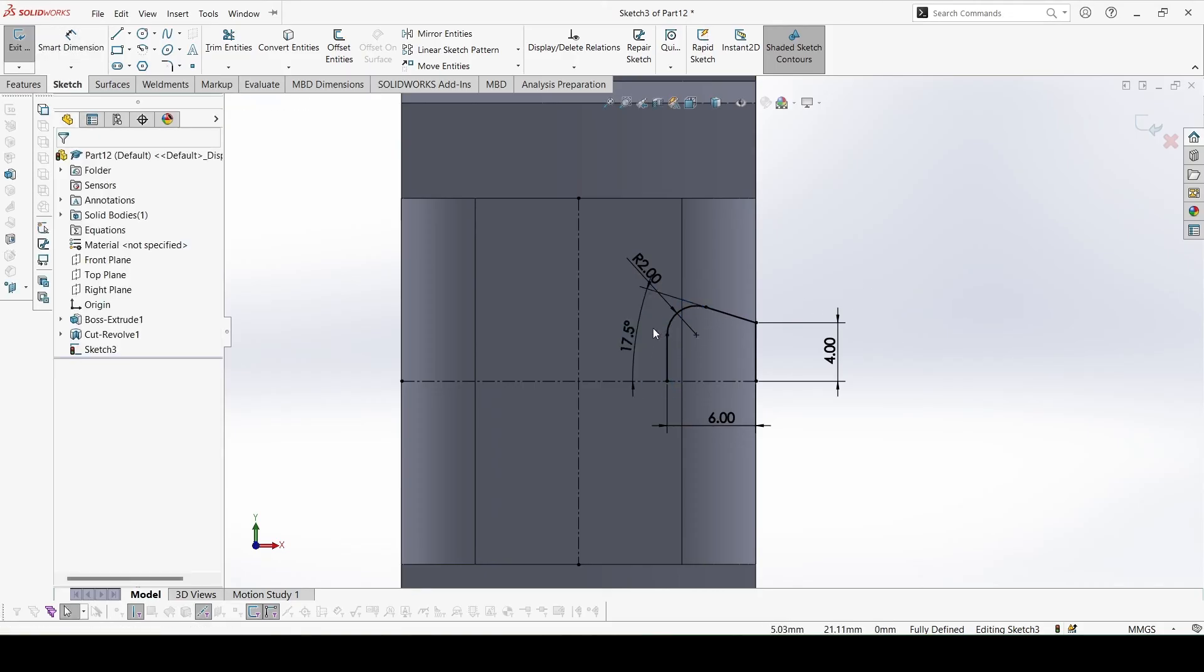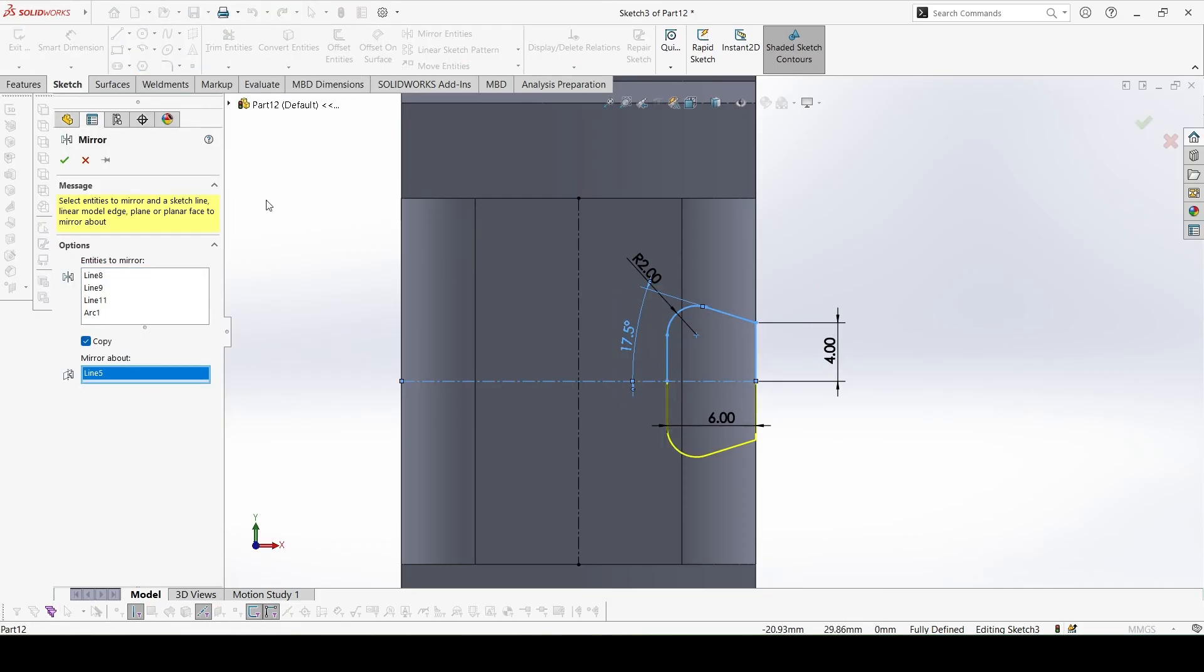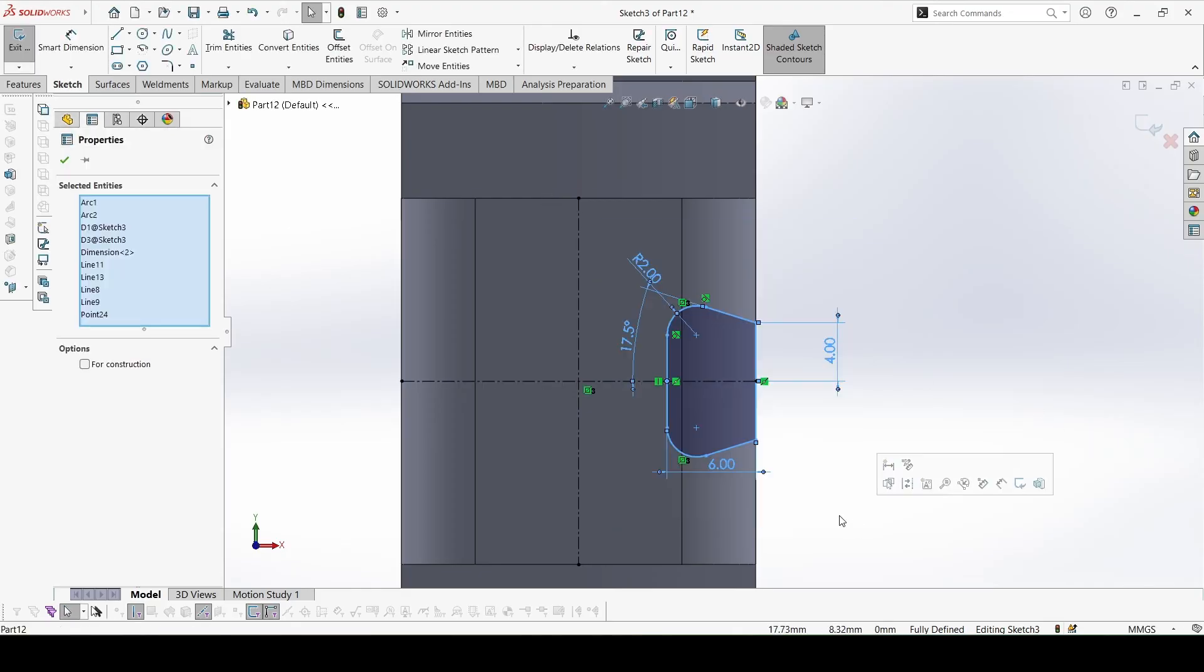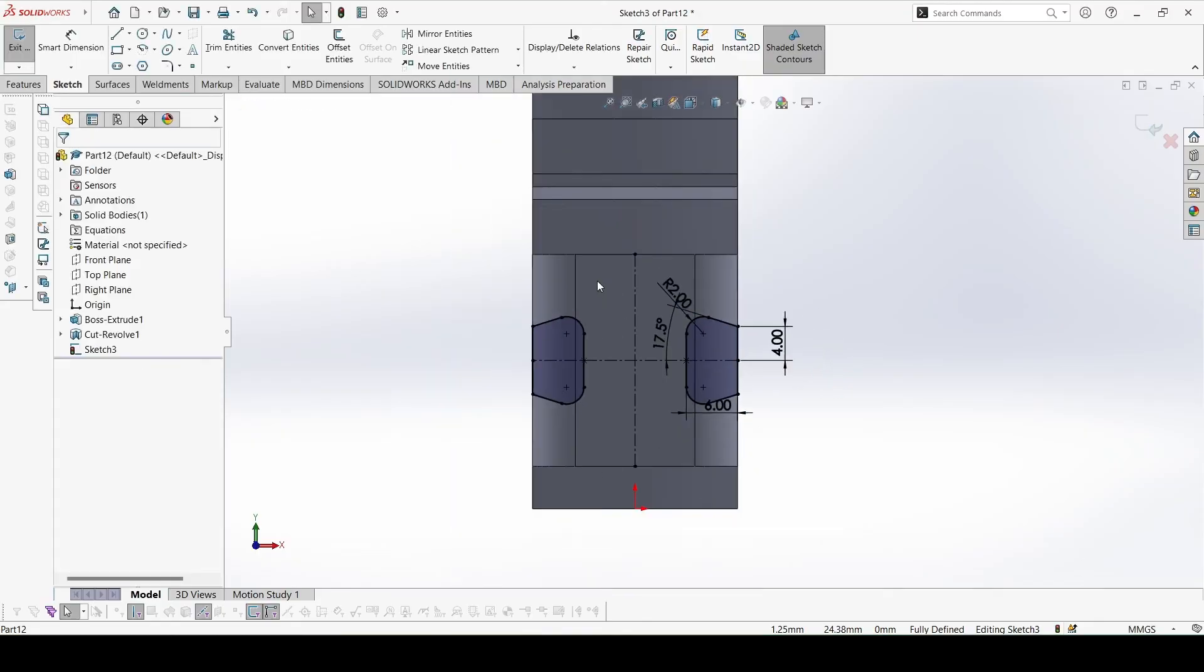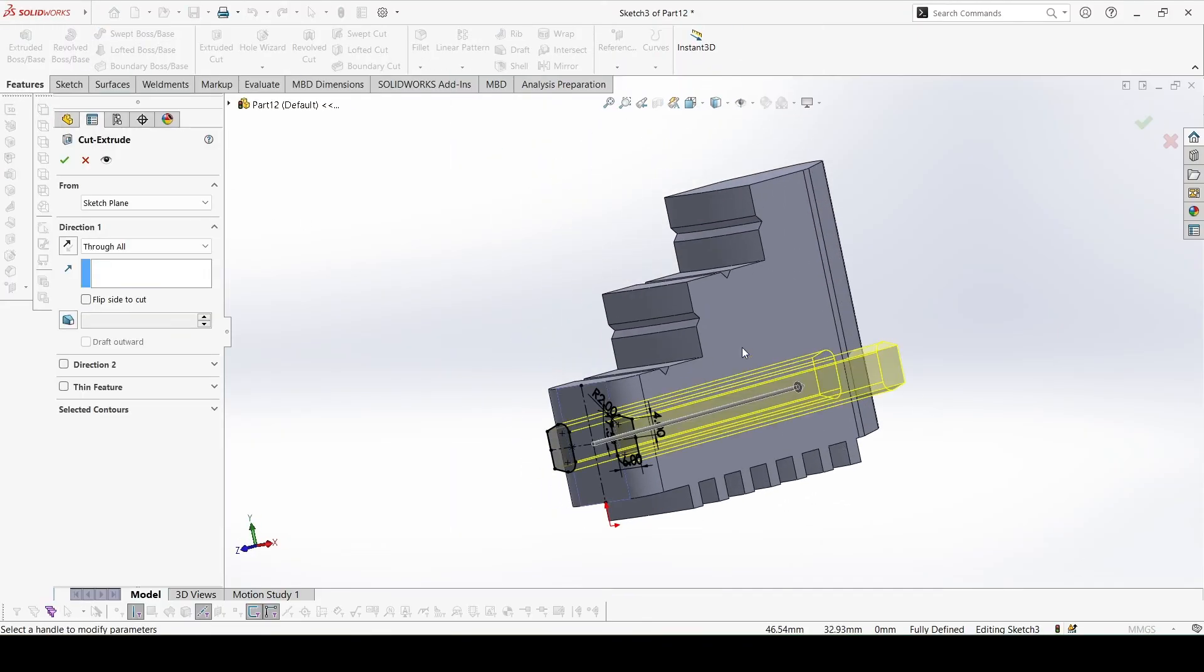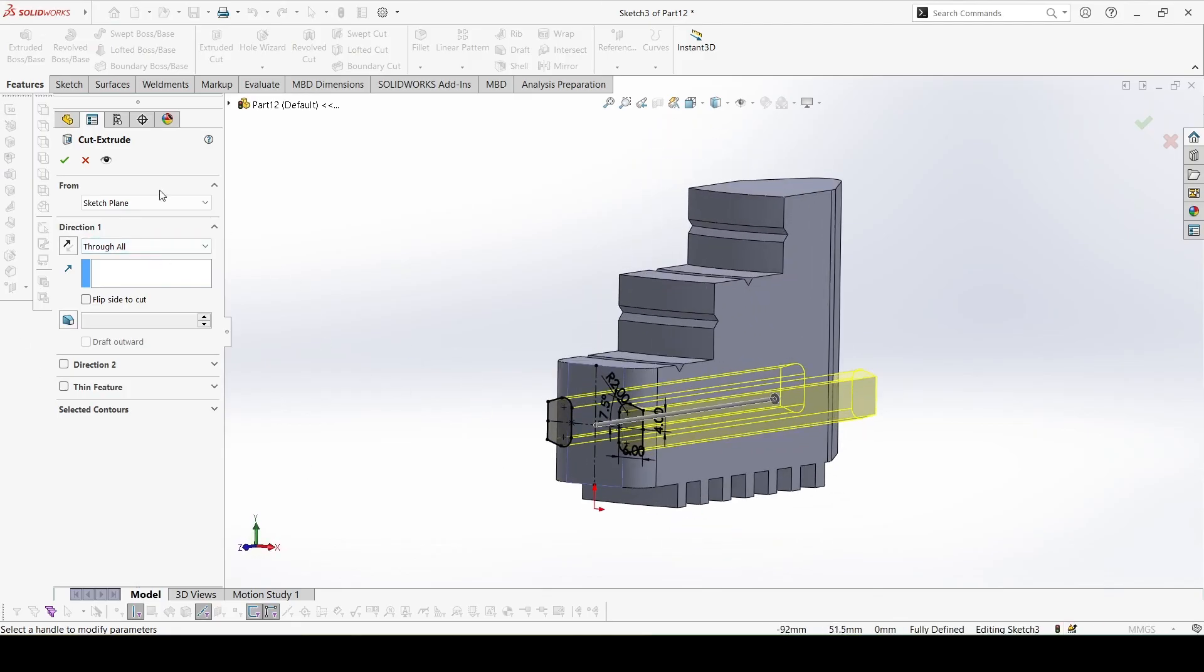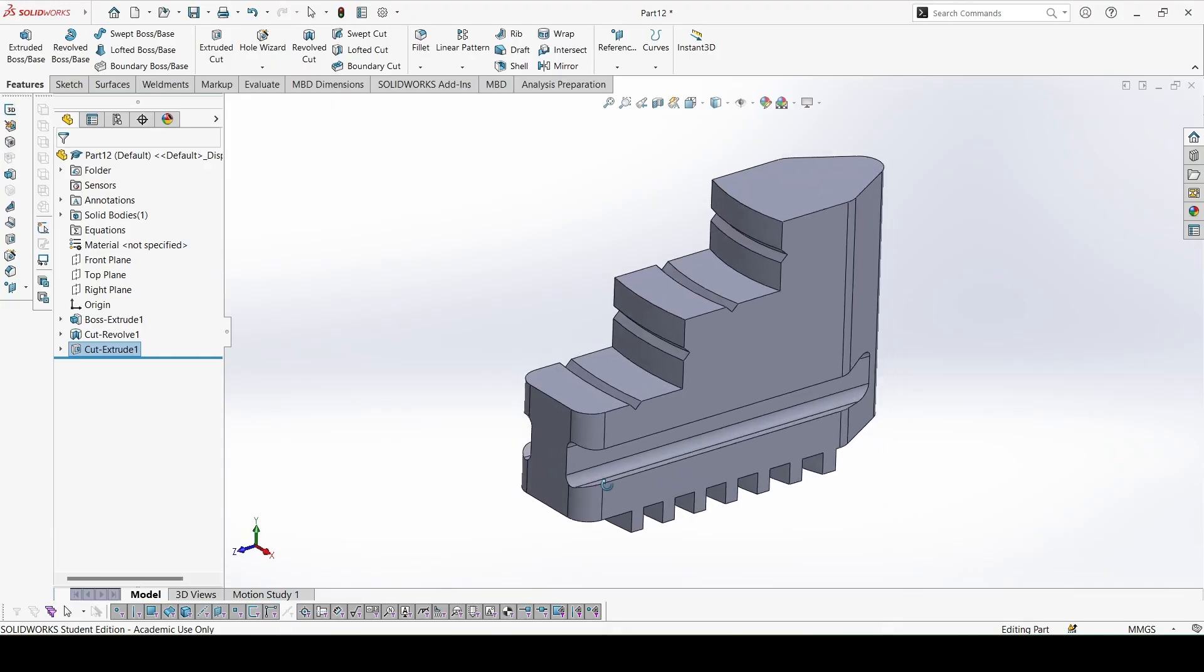So now select all of these, mirror about this axis. Again select all of these, mirror about this axis. Now go to extrude cut, cut through all, all the way. OK, this is done.